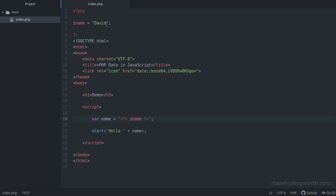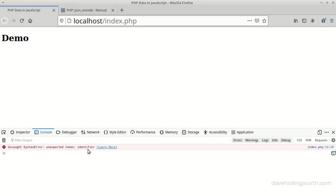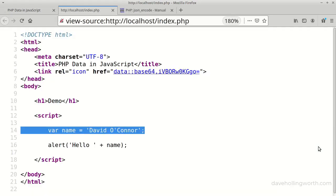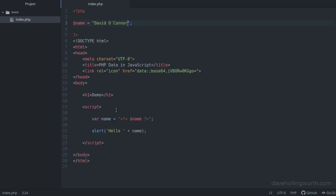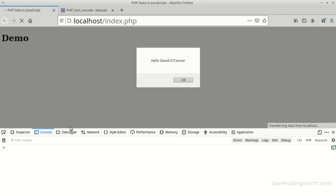For example, in the PHP code, let's add a surname to this name value that contains a single quote. In the browser, if we refresh the page, we get an error, an unexpected identifier. This is because we're using single quotes to enclose the string, and the string itself contains a single quote. A simple way to fix this would be to use double quotes to enclose the string in the JavaScript instead. And now in the browser, the error has gone, and it works.